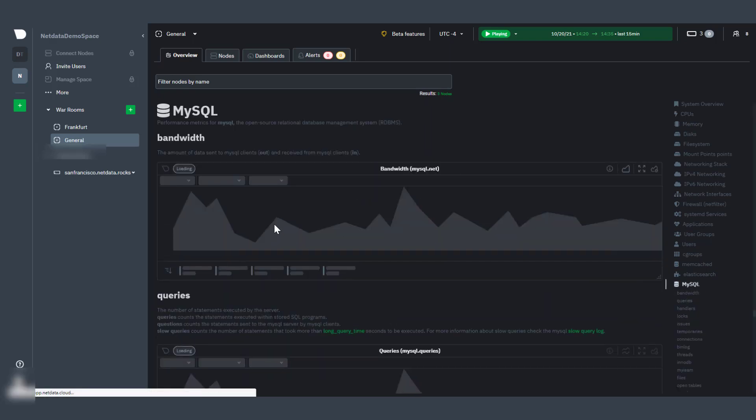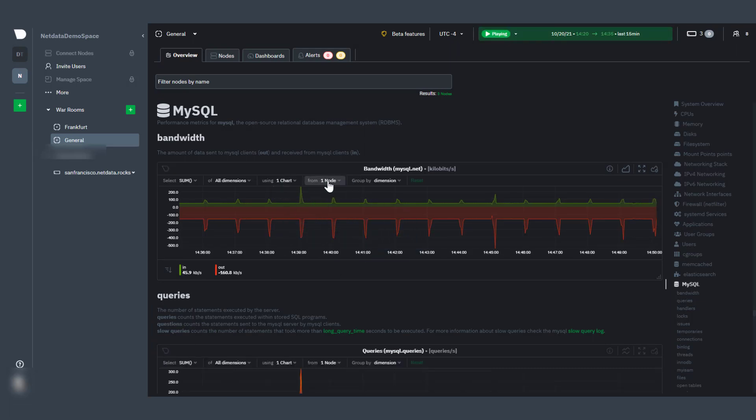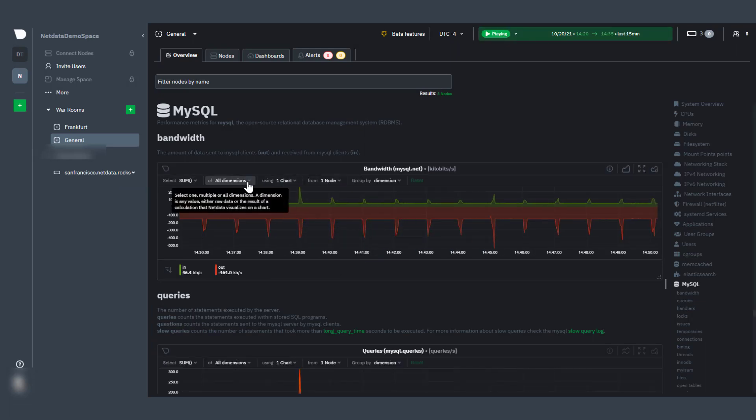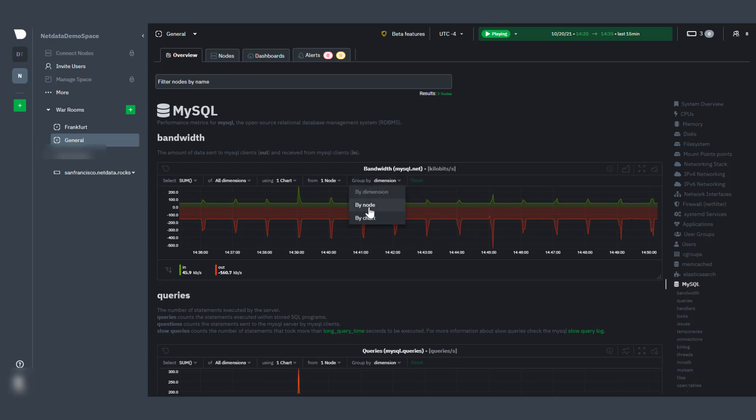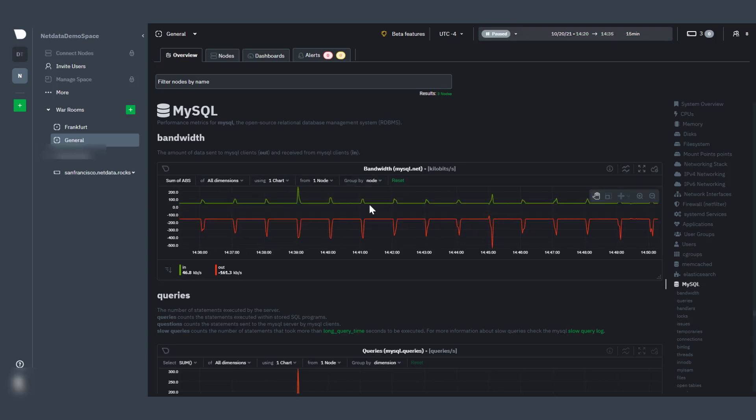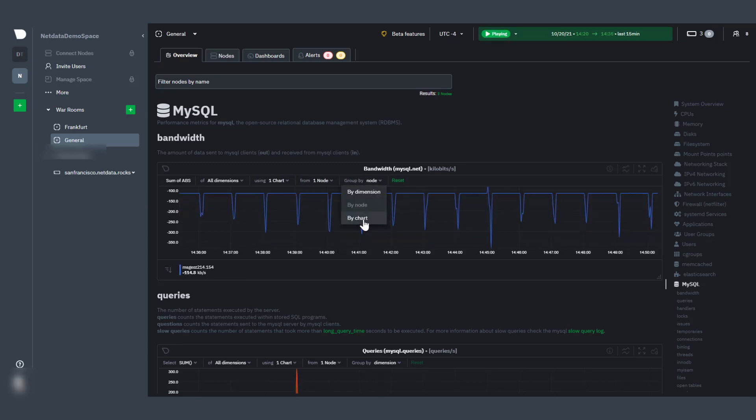Each chart presented is a composite chart, its data coming from all relevant nodes in parallel, while NetData Cloud merges all the data together by applying aggregation functions, which you can change using the controls available on each chart.